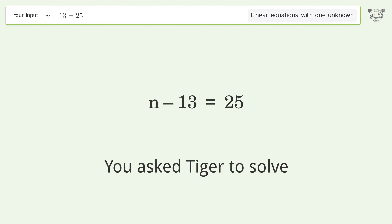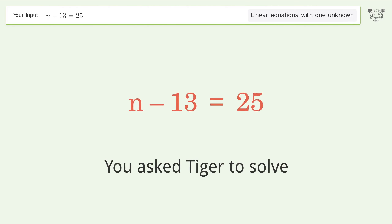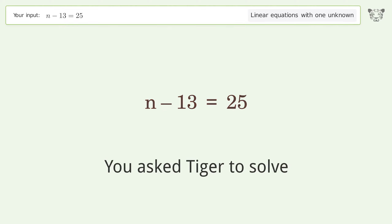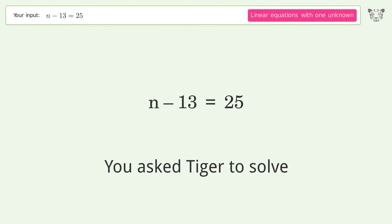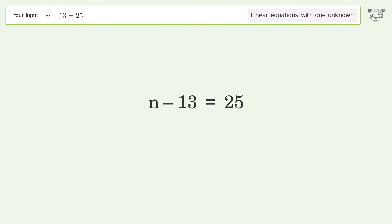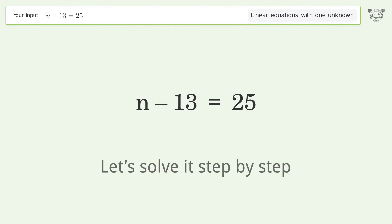You asked Tiger to solve. This deals with linear equations with one unknown. The final result is n equals 38. Let's solve it step by step.